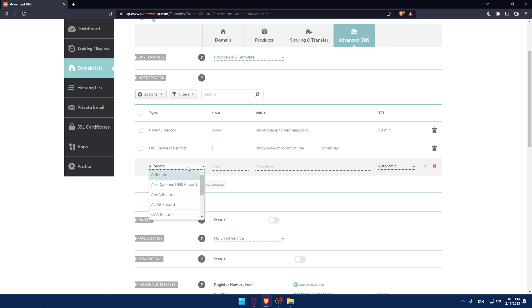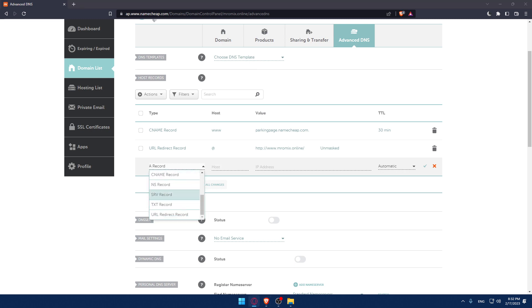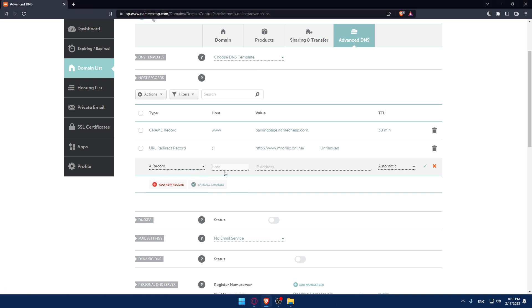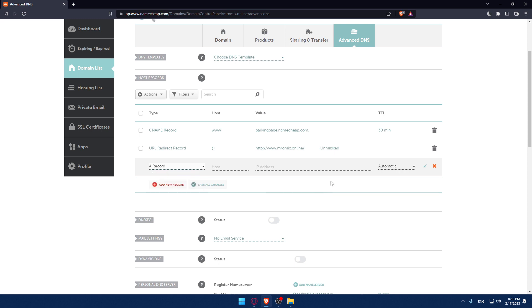Choose the way that you want to set up the record or the type. Fill up the host, and that will change depending on whatever type you choose.